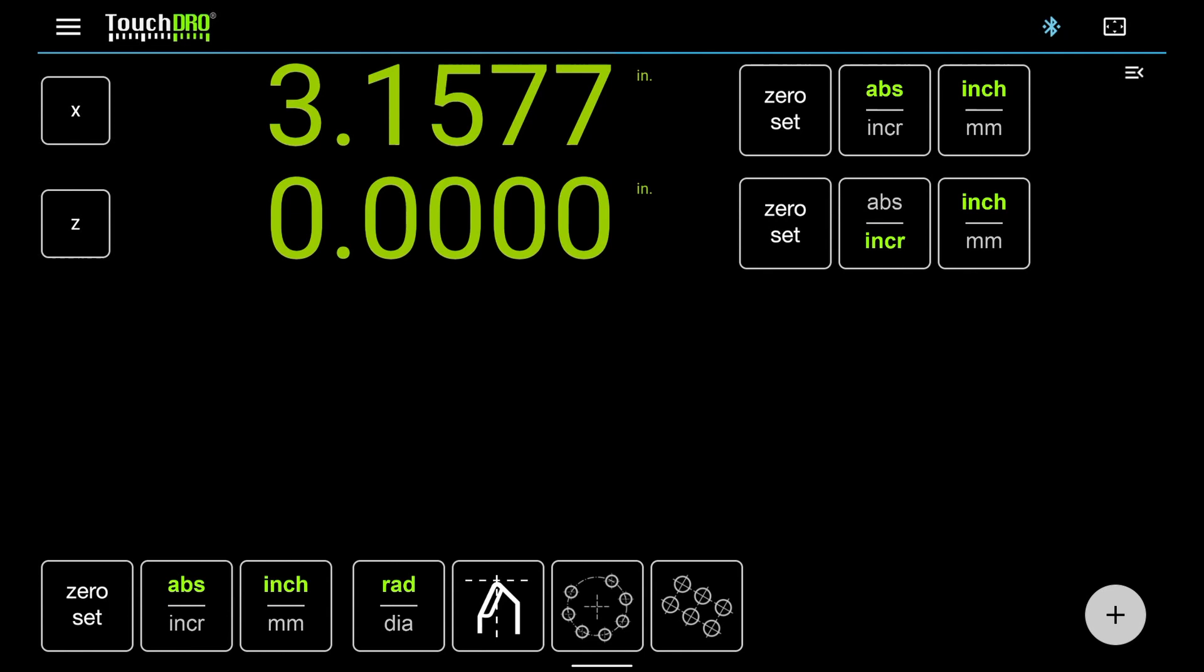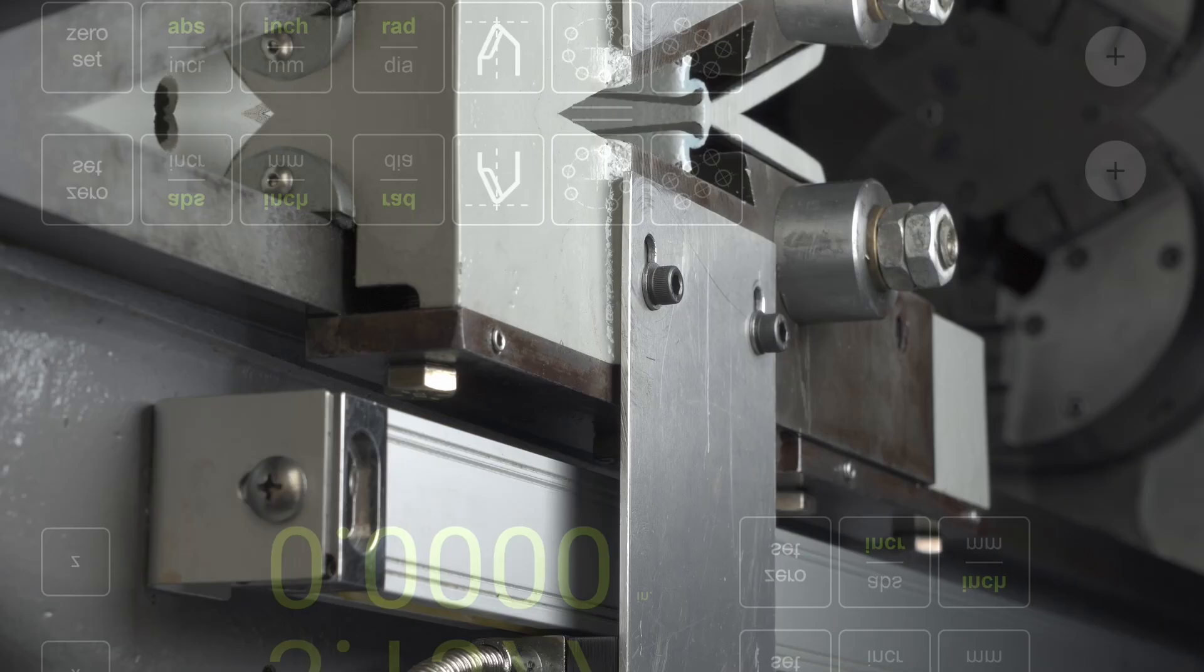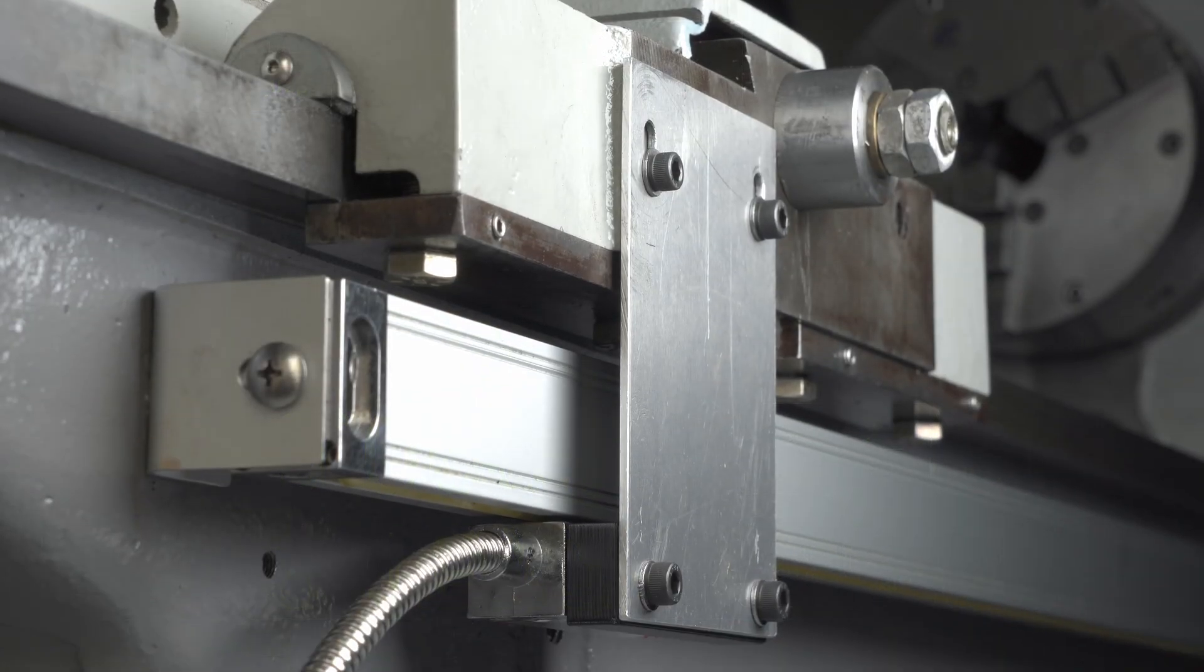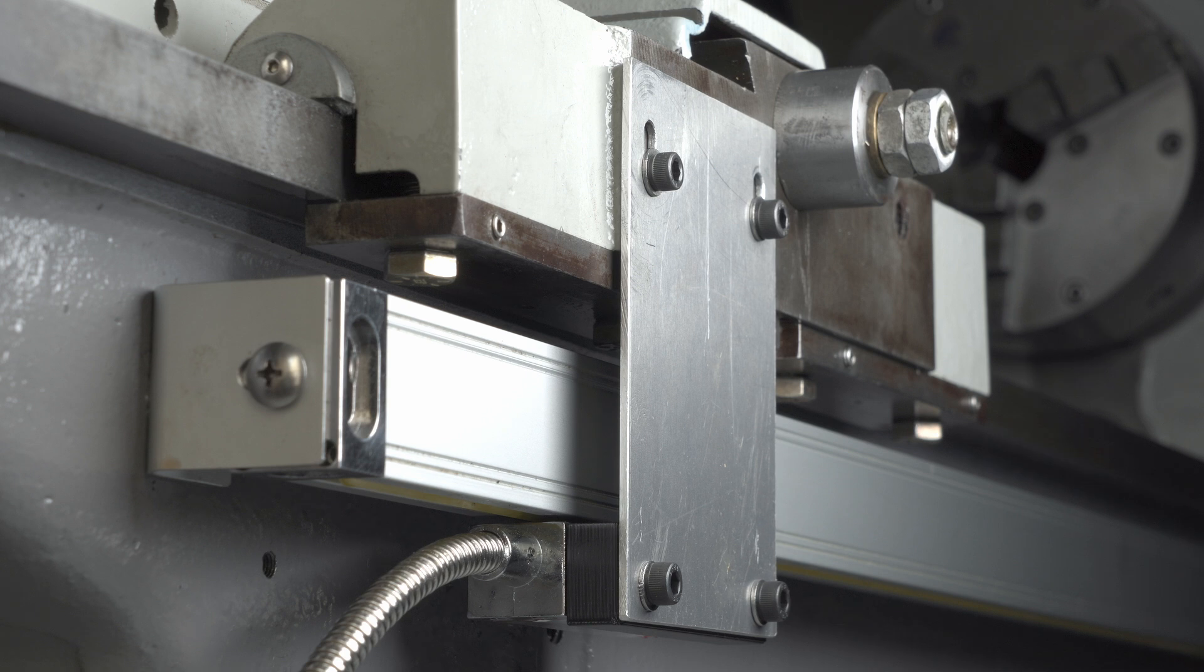The z-axis on my lathe uses an optical DRO scale. Optical scales almost never have non-linear error, so we're done with the calibration. TouchDRO is now ready for use. This is all for now. Thank you for watching.